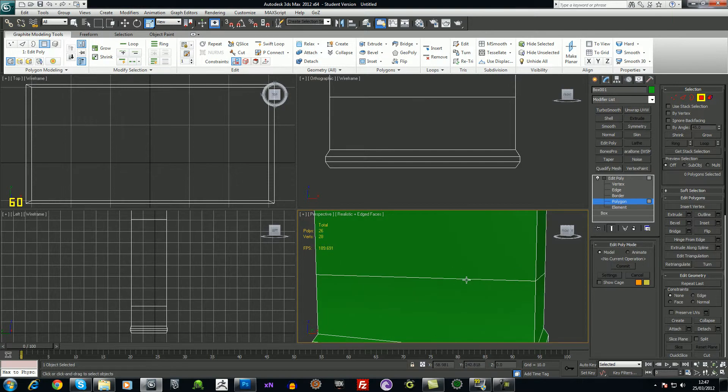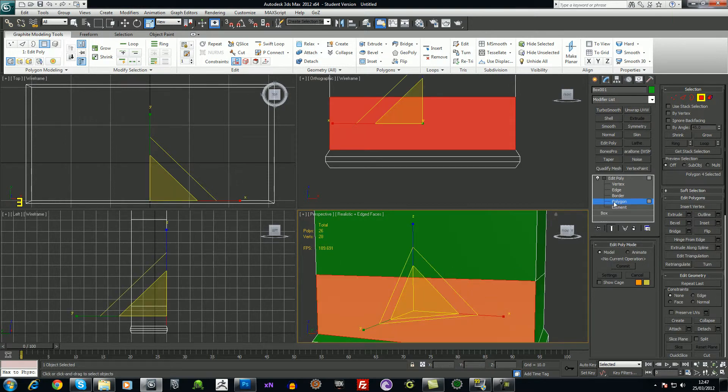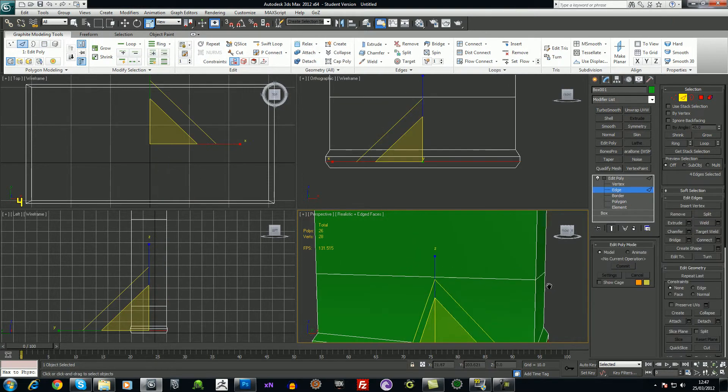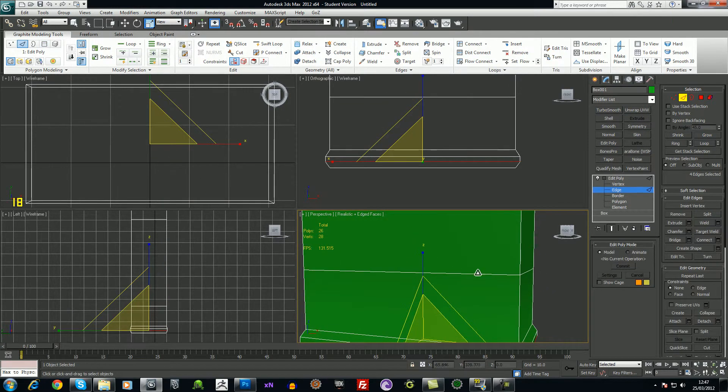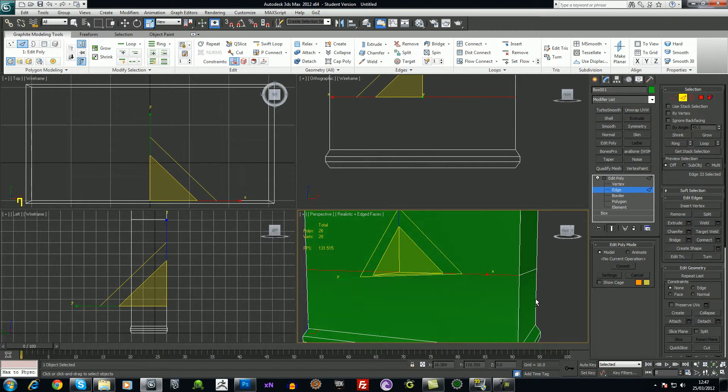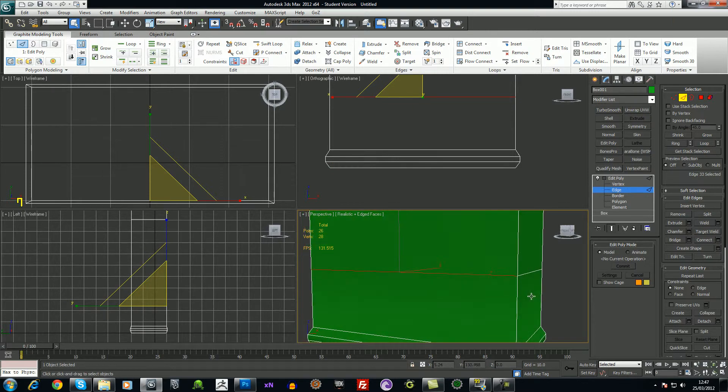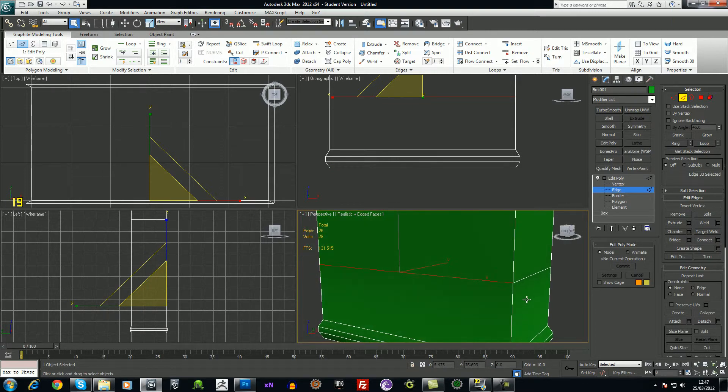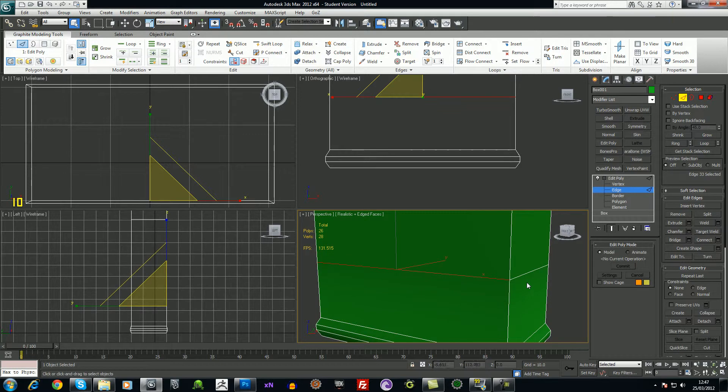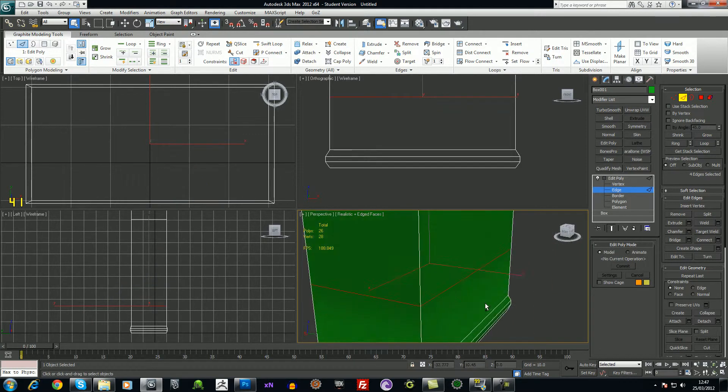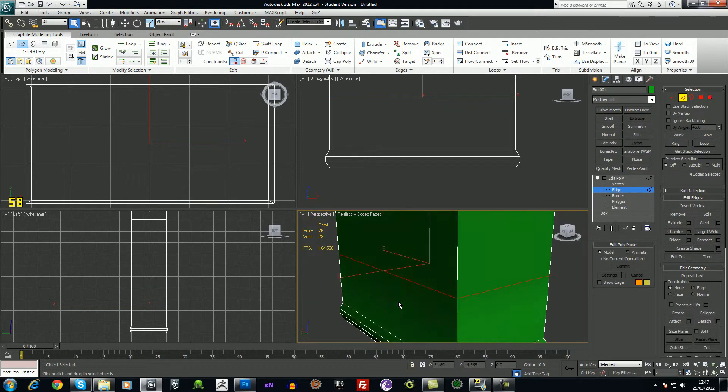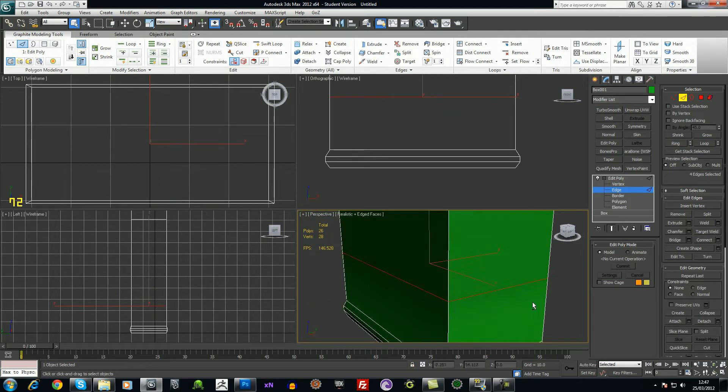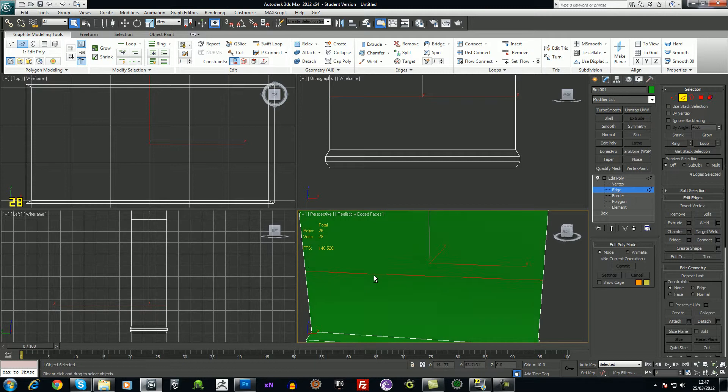This part here, that will be an edge. If I click on one edge, I'll press Q again just to jump out of the scale there. If I click on one edge and I hold down shift, it will act as a loop and it will select all the way around.